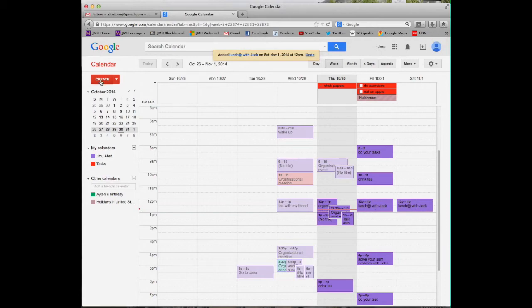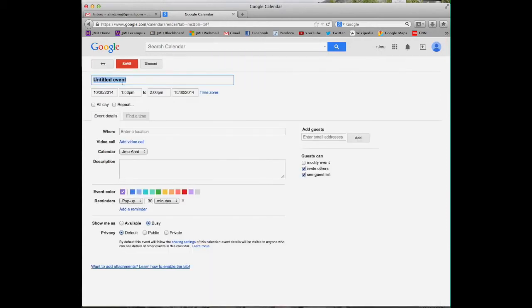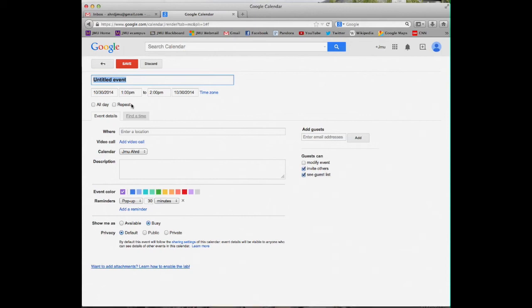We can create also quickly event. We can call our events name and we can put repeat. Why we need to repeat? Maybe we have the four times, four different events the same day. This makes our calendar very quick and very accurate.